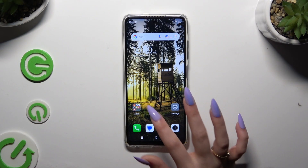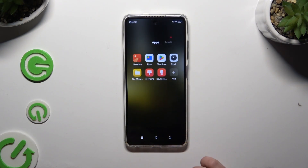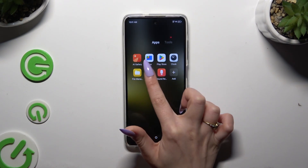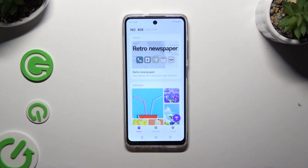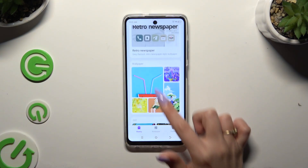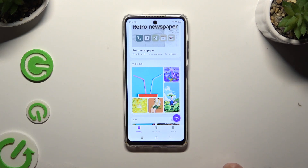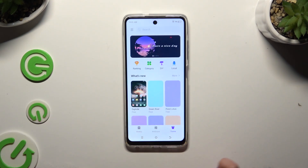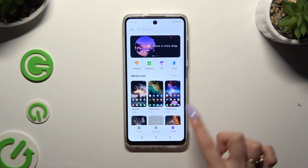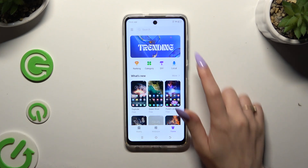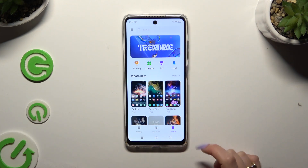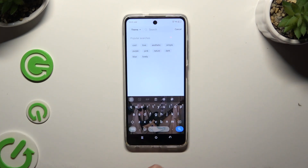All you need to do is open an app called Hi Team and select a perfect theme for you from the theme category at the bottom right corner. Just tap on one of those, select one of those options, or click on the search bar and type in whatever you want to.